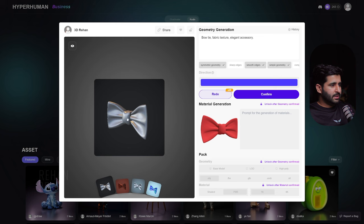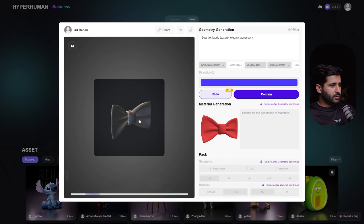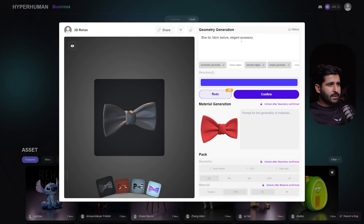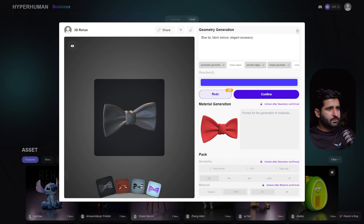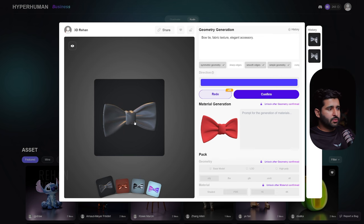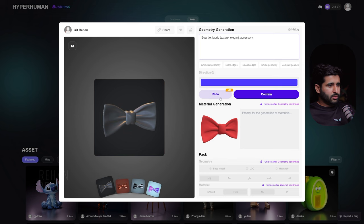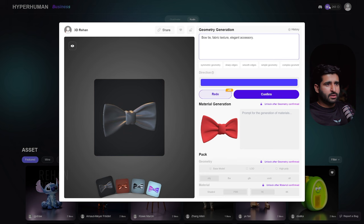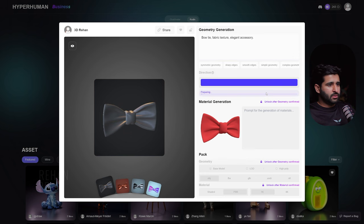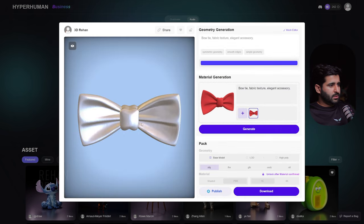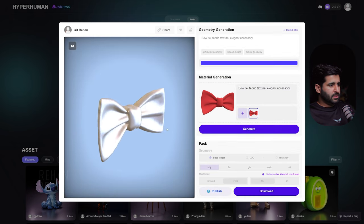Now it's looking very good — the smooth mesh and details are much better. There's also a History option: after generation, if you don't like the new results, you can move back to the previous version by clicking on its thumbnail. The mesh looks good to me. Confirming will use one credit from your total credits.